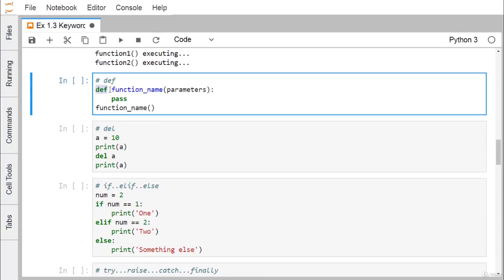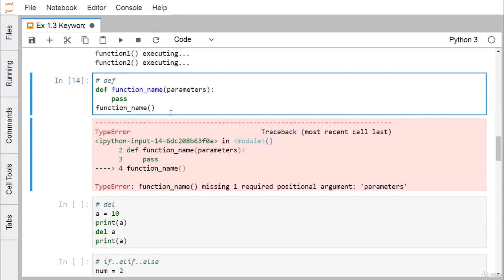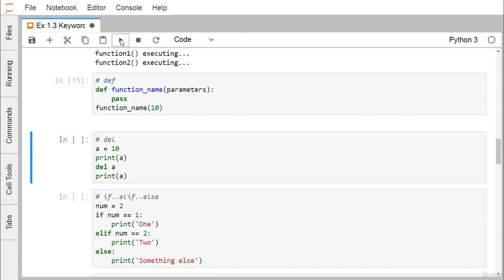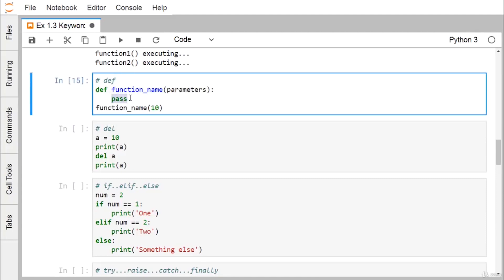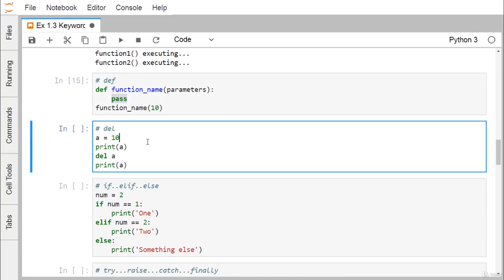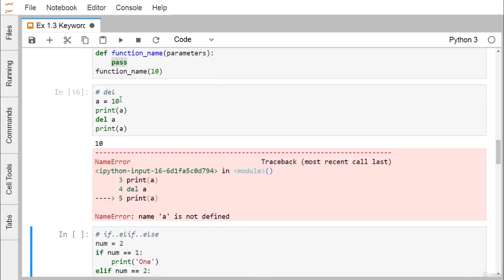Def is the keyword used to define a function, which can then be called. If we pass say 10 as an argument, there will be no error but also no output, because pass does not produce any output.